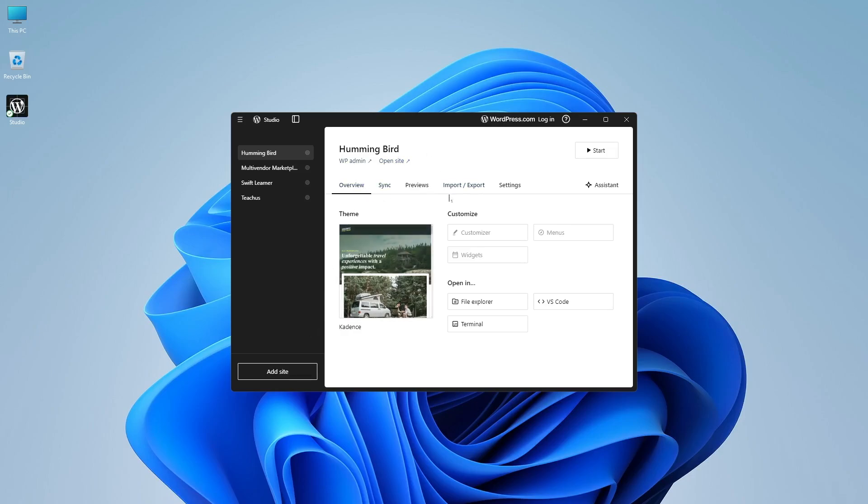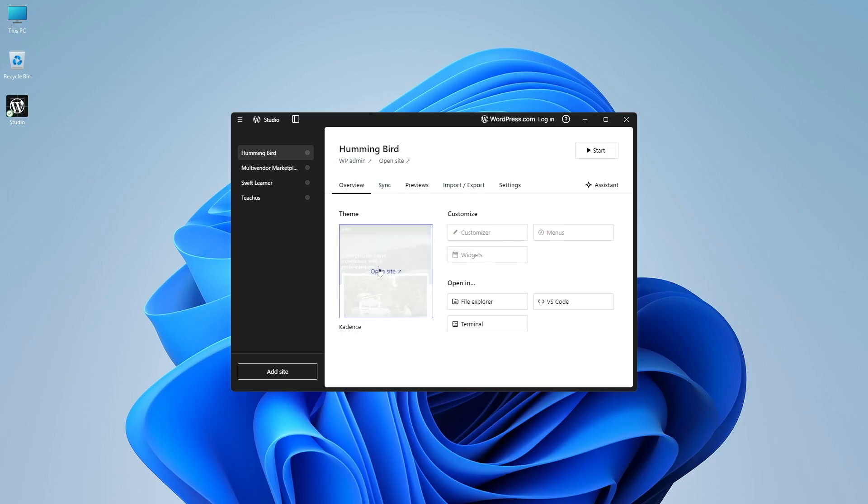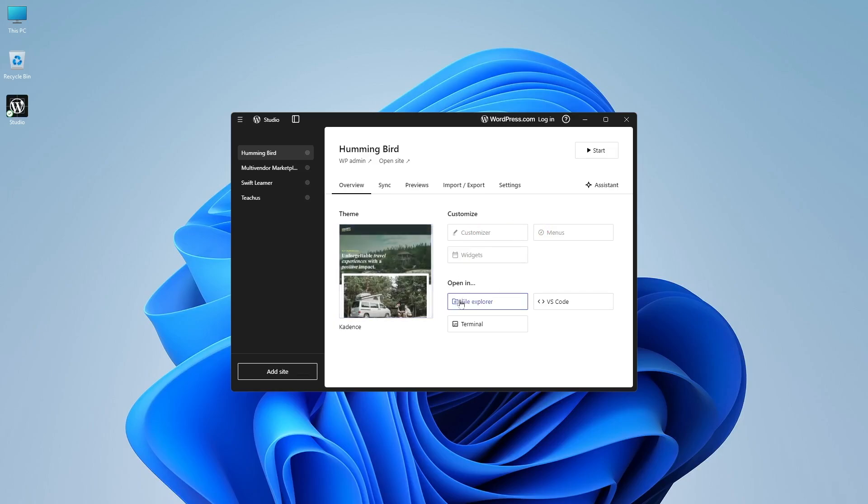Now before we go ahead and create a new site, let's actually explore some of the options. We can see the information of our website over here. We can see the theme that we're using. We can also take a look at the customizer. And here you can open up the file explorer. It will take you to the place where your site is installed. You can open up VS code or the terminal from here as well.